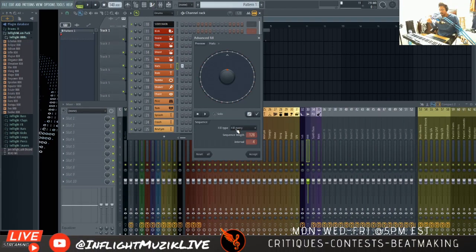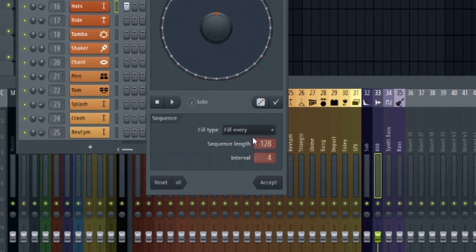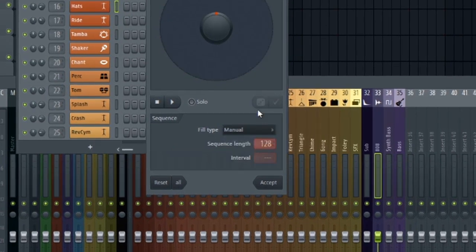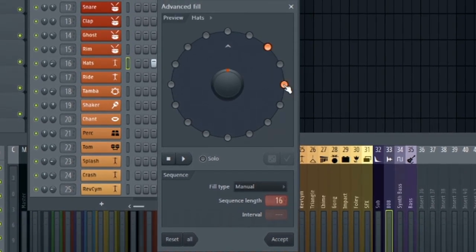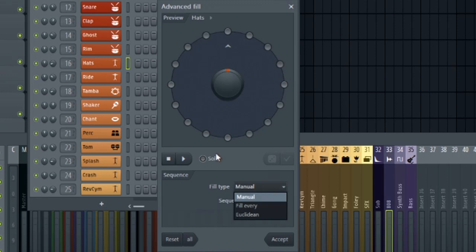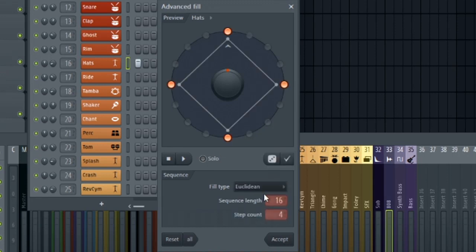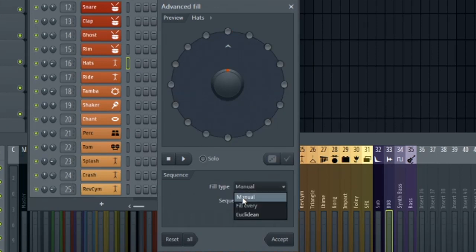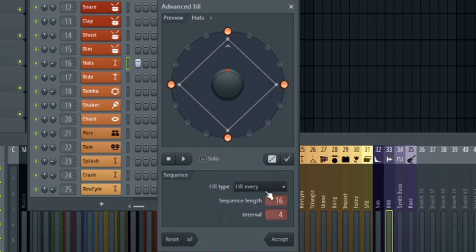We have three different fill types where we could fill every interval, manually fill in intervals by clicking in any of these slots and right clicking to delete them. But then you have this Euclidean option, and this is what I'm most excited about. I find that the manual option really isn't better than just using FL Studio piano roll or the step sequencer itself, so I would ignore that.